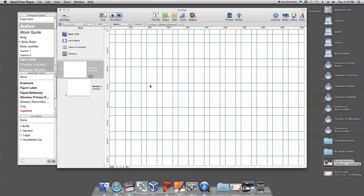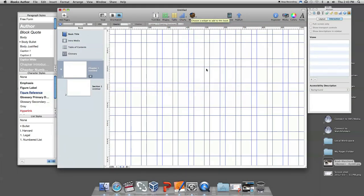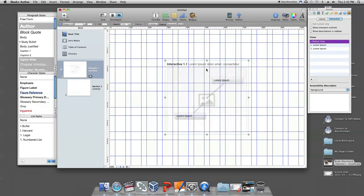Click on the widgets icon in the middle of the toolbar. When the widgets window drops down, click on the interactive image icon. The blank canvas for the interactive image will appear along with an option for two captions.